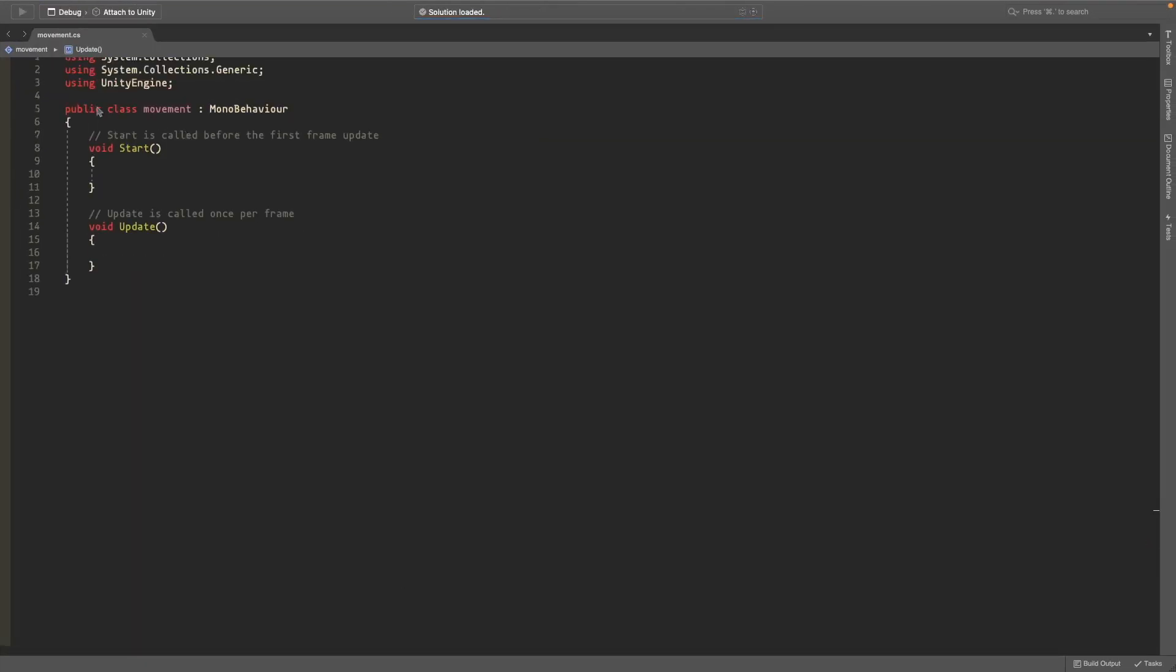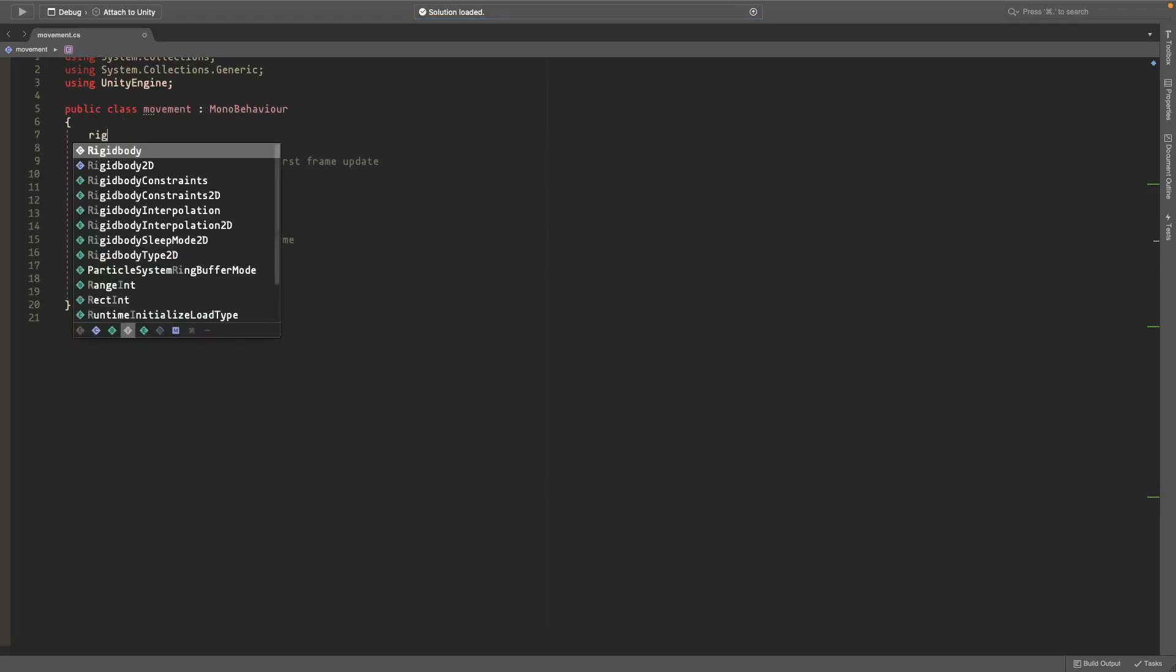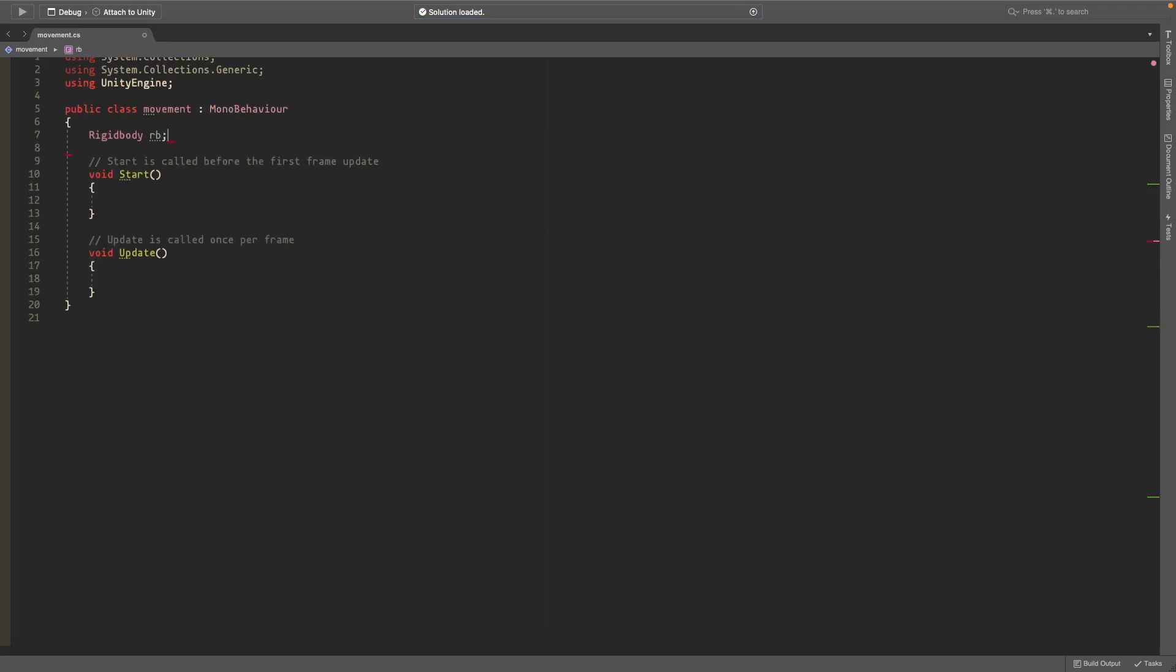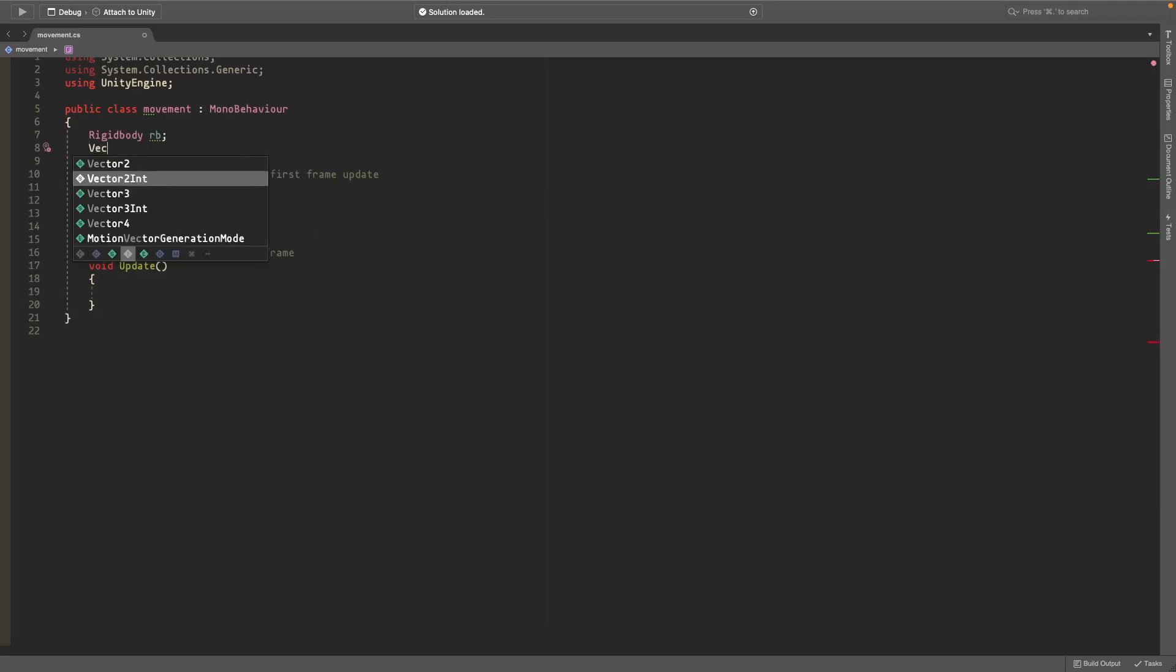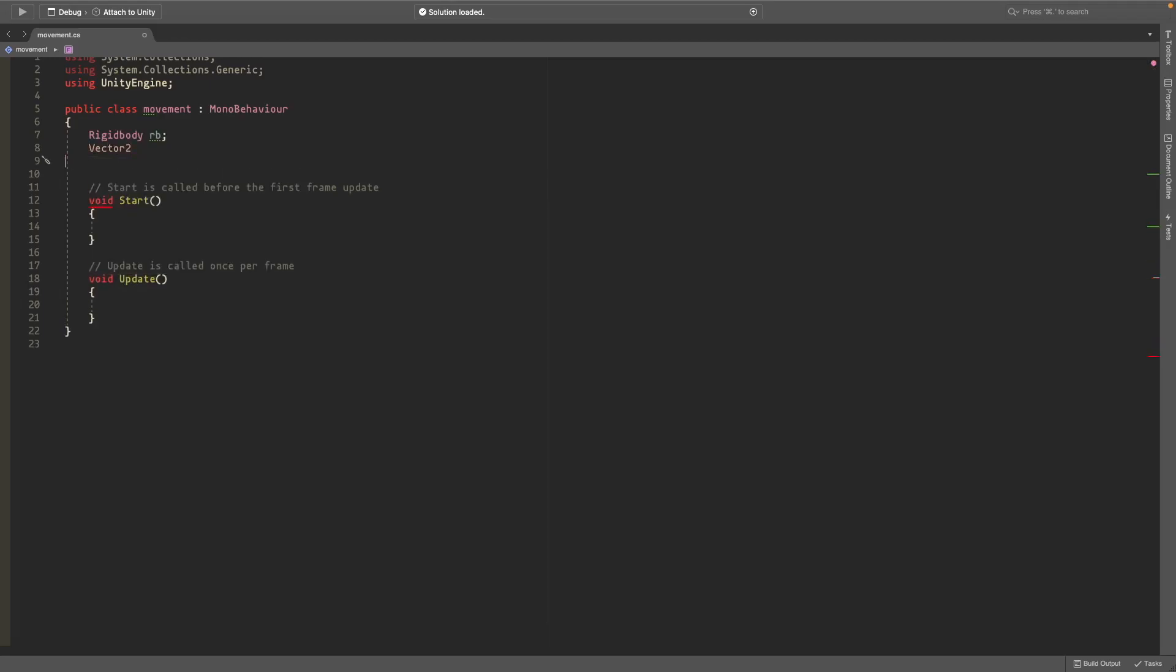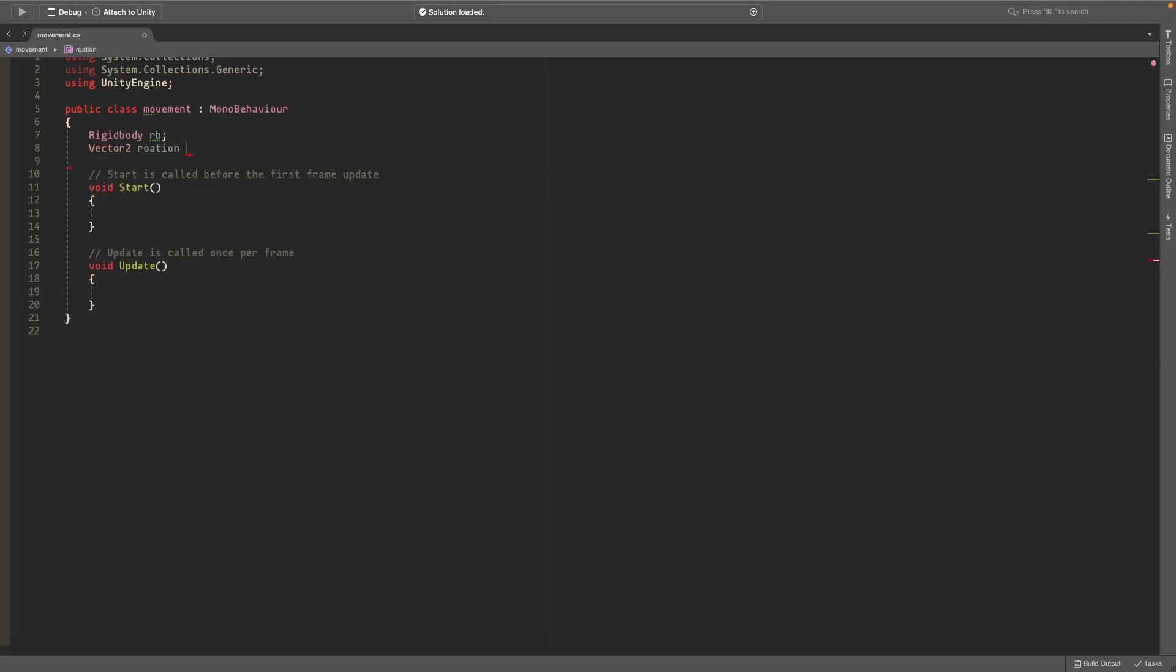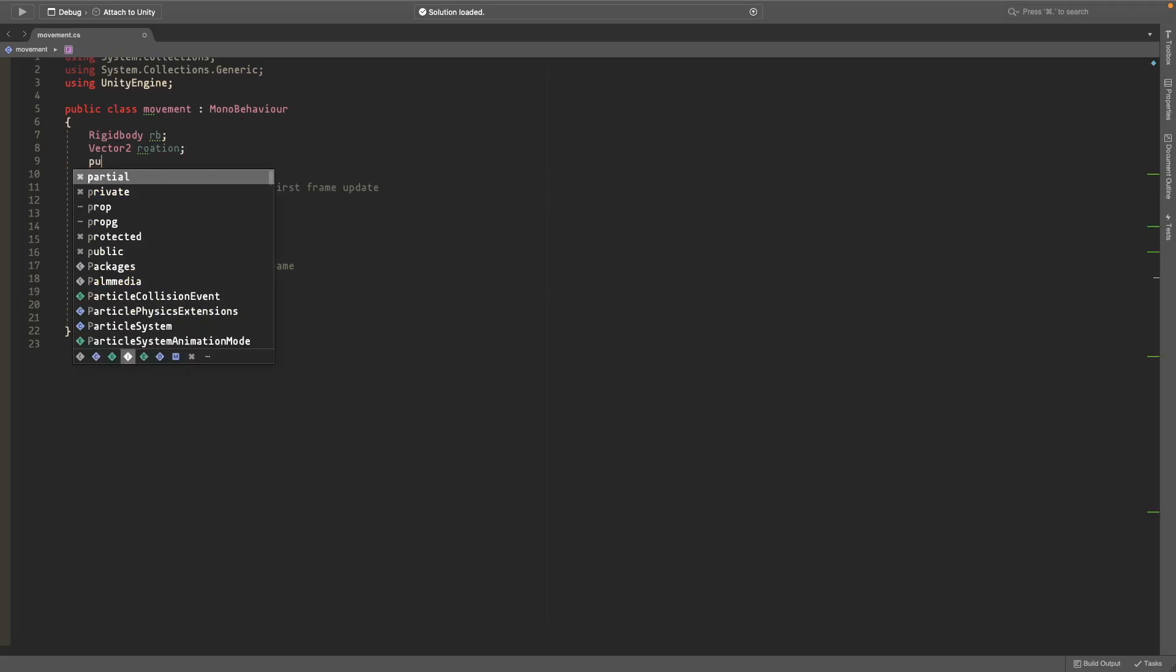So first we'll start off by creating some variables that we'll need. We'll need to reference our rigid body and we'll just call it rb. We'll also need a vector2 for our rotation which is just like the mouse input.